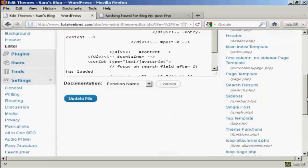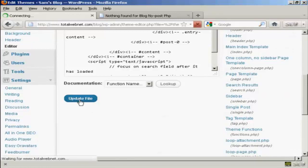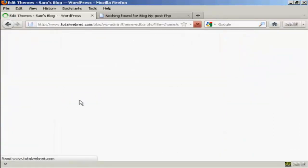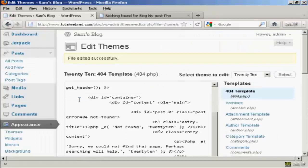Then come down here and click on where it says update file. It says file edited successfully.